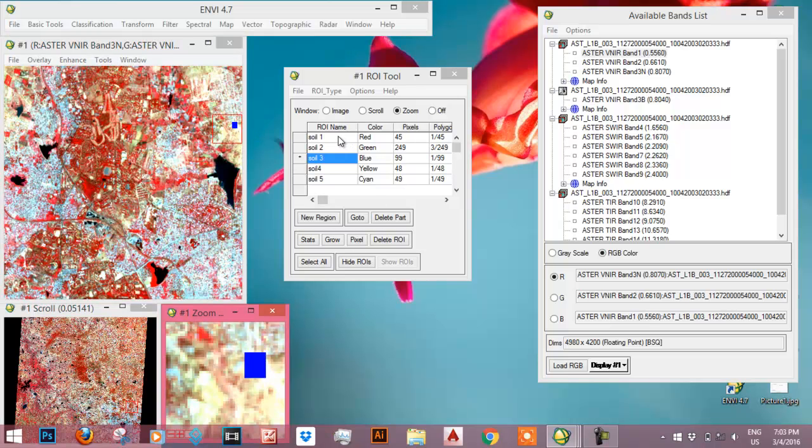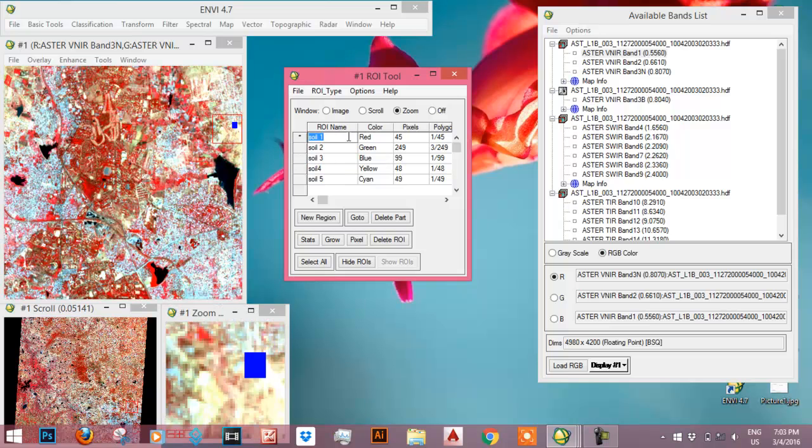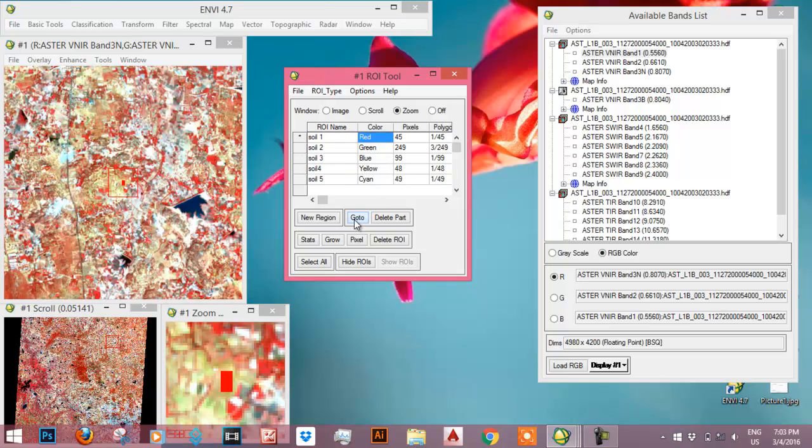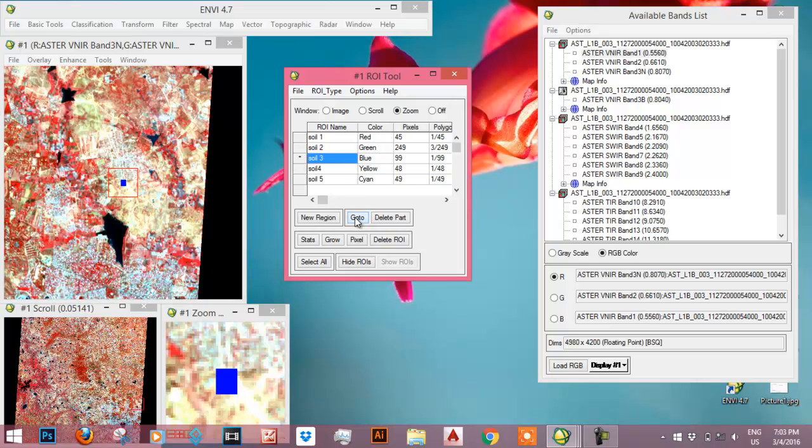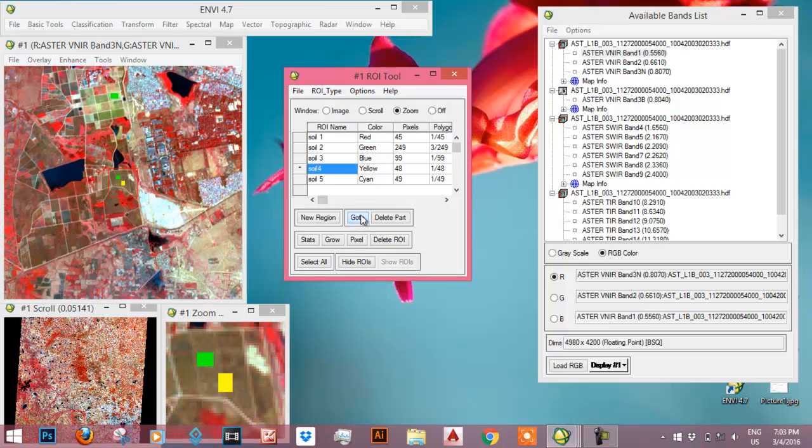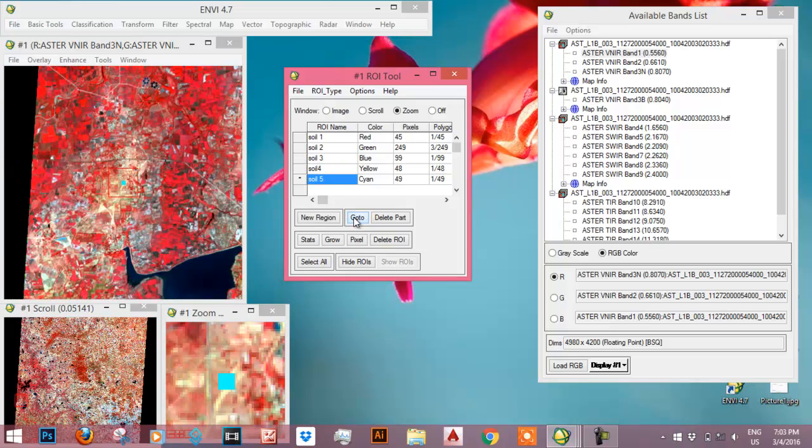All the 5 samples have been selected. Red one is this one, green one is this one, blue one is this one, yellow one is this one, and cyan one is this one.